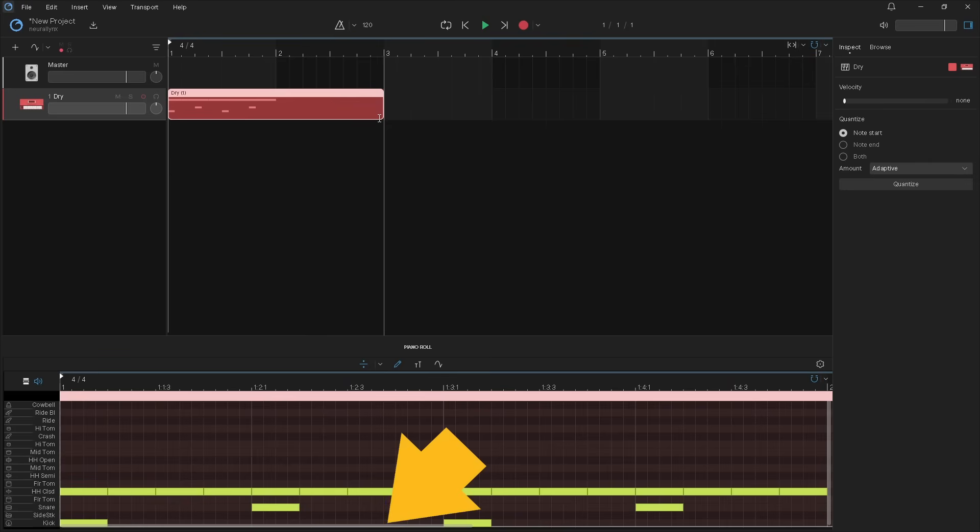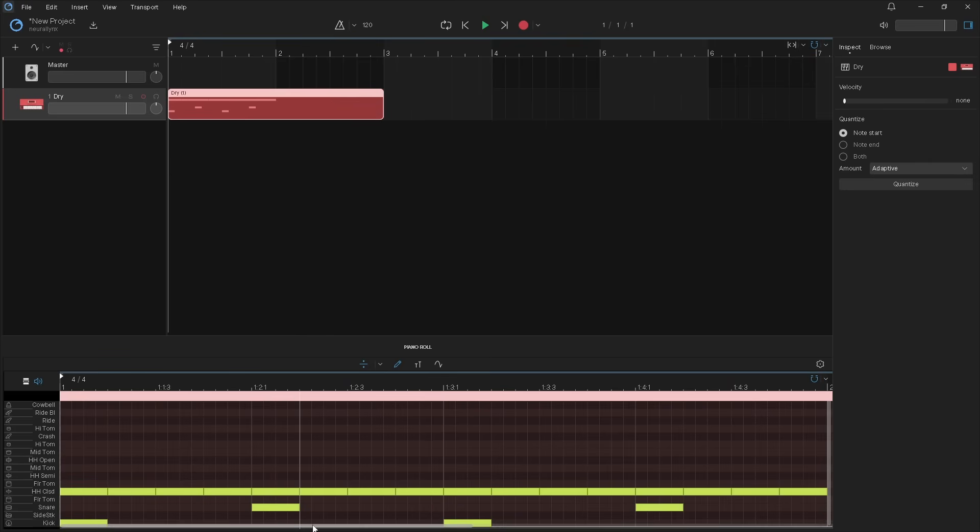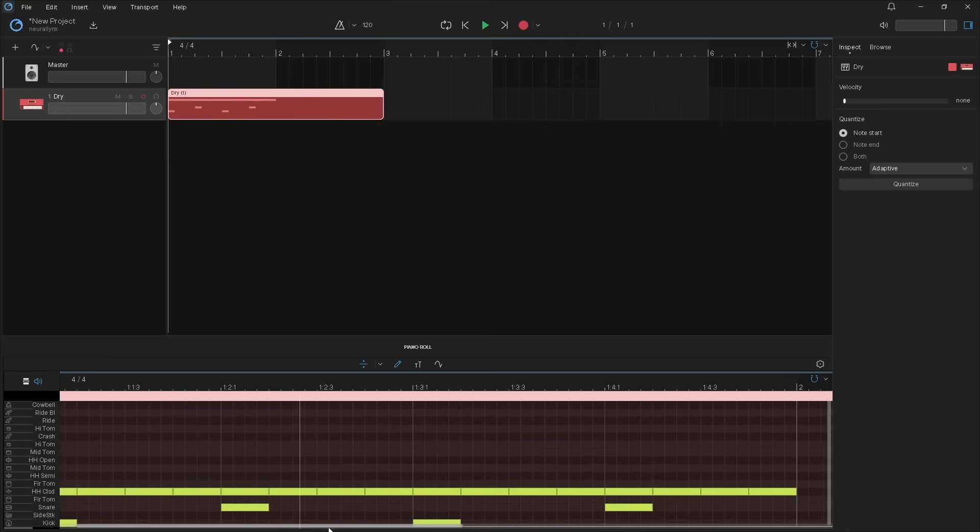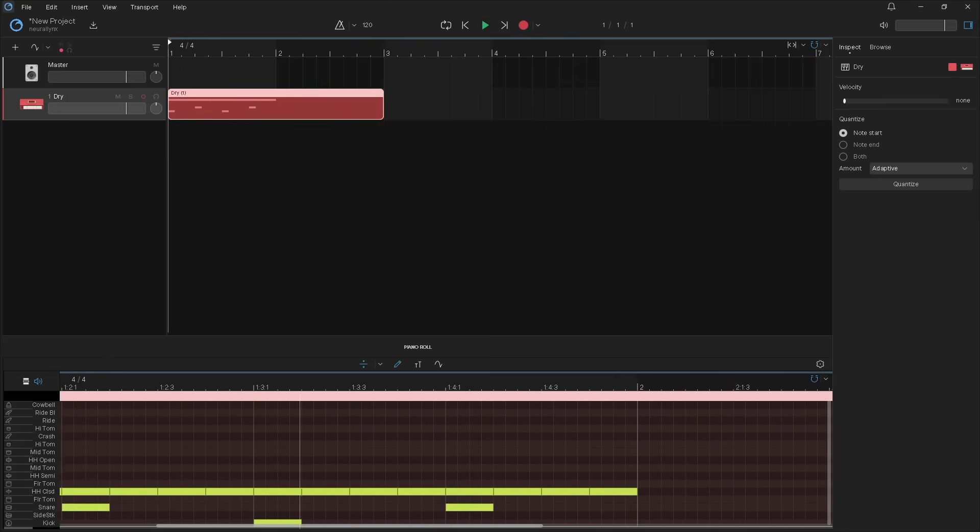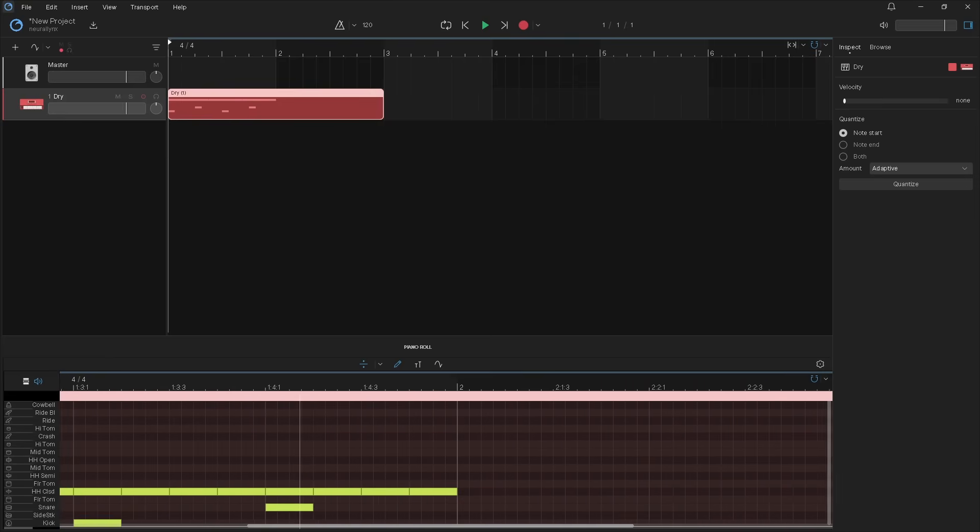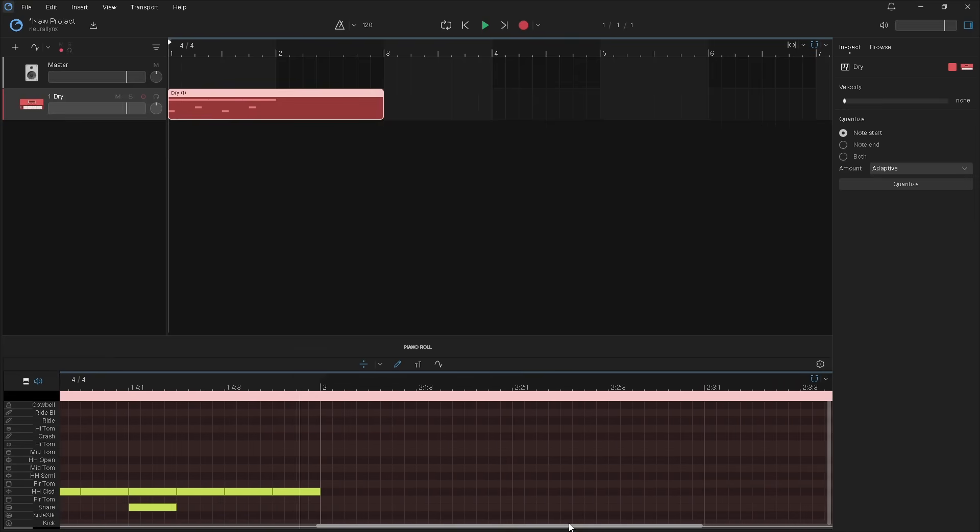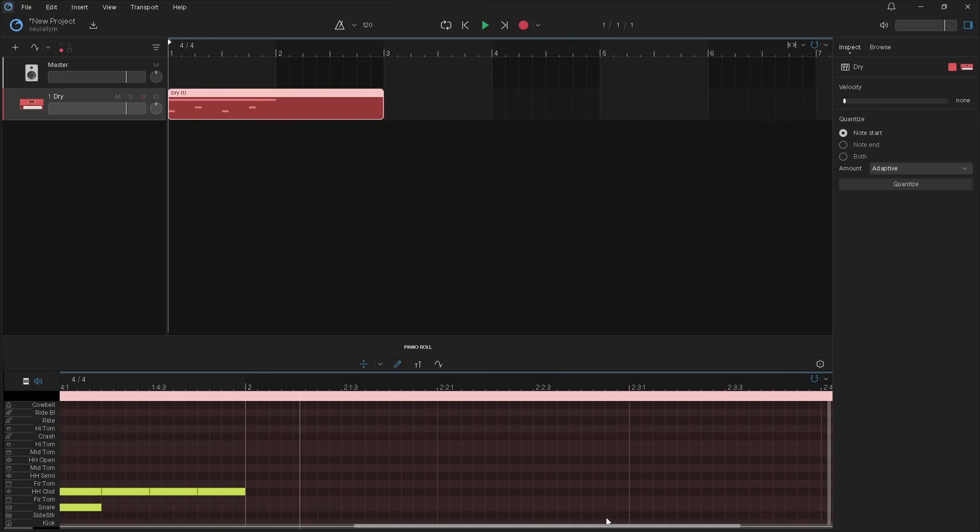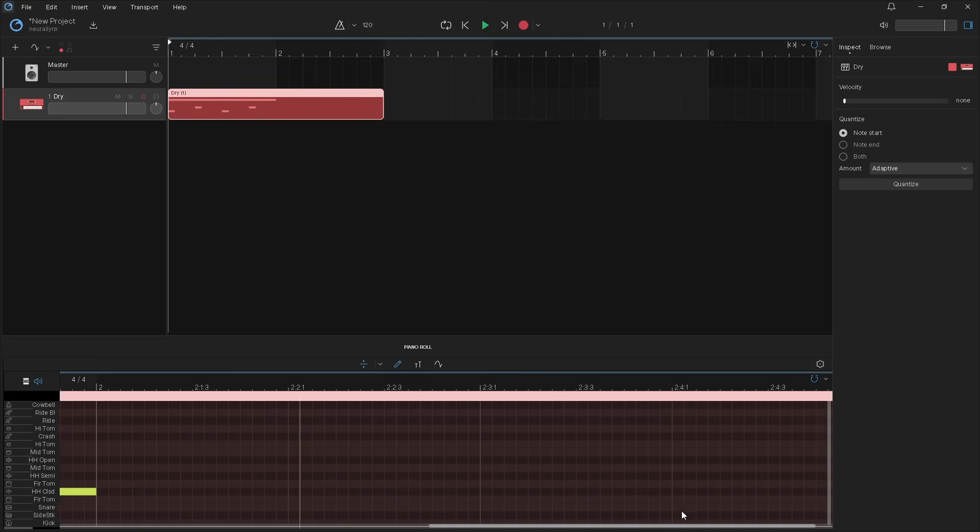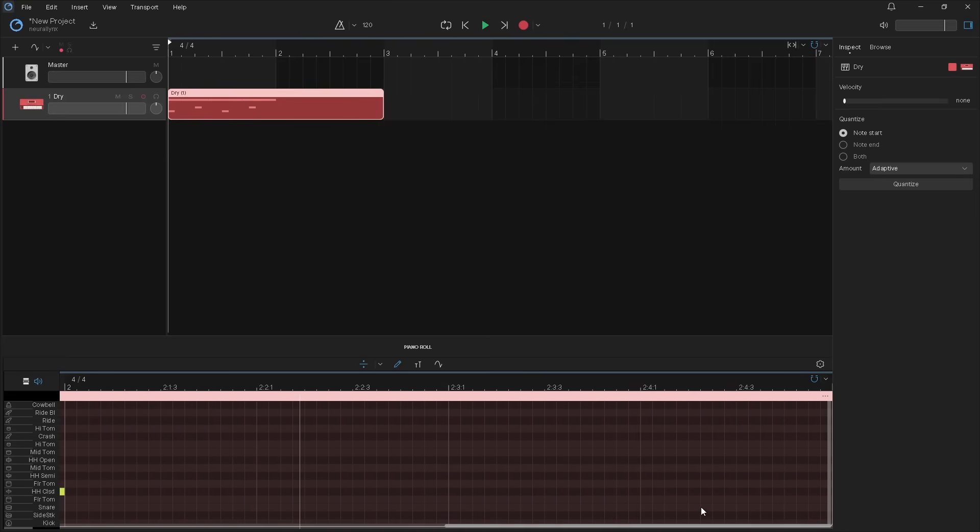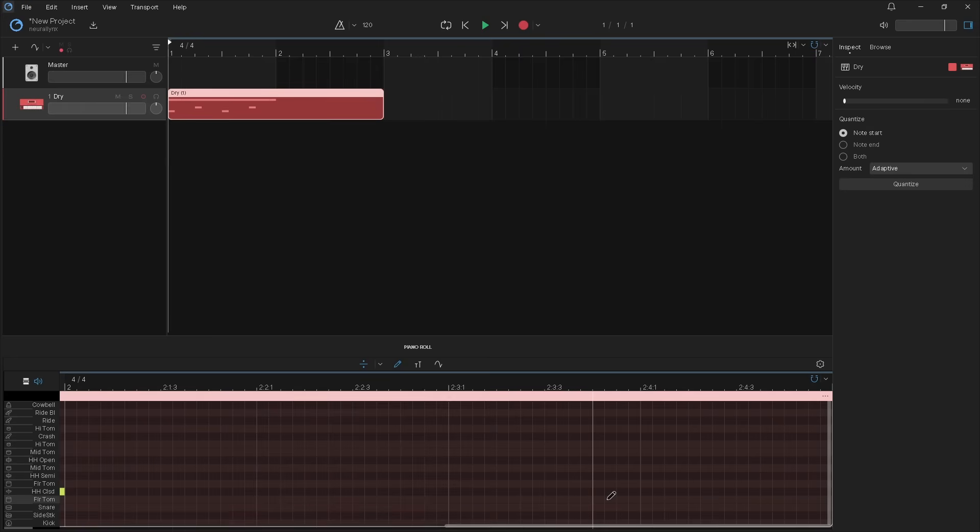Press on the scroll bar and drag right. Then add some more notes.